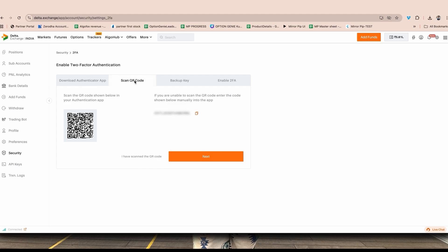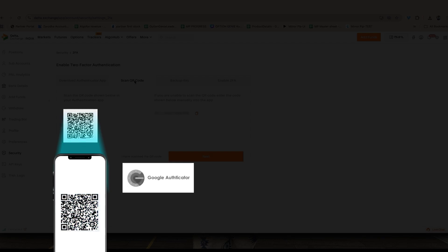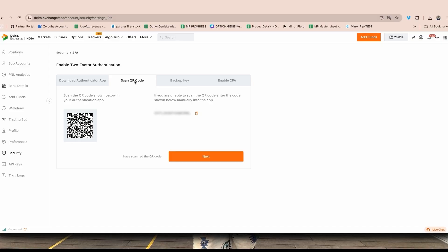Once you download either of them, click on next. On next you will get this QR code which you are supposed to scan from your Google Authenticator or Microsoft Authenticator. If there is a problem in scanning, there is also a code. This code can also be embedded or added manually in your Microsoft Authenticator or Google Authenticator.